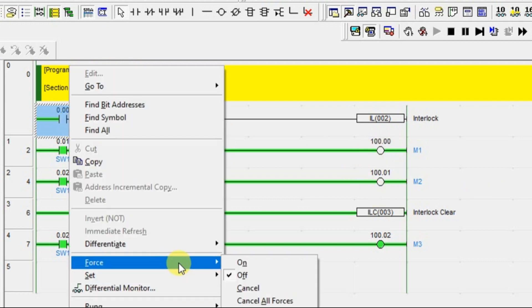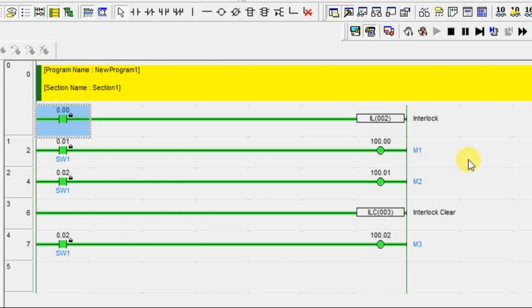See, if you again turn on your interlock, both the outputs will be in on condition. This is how you can protect your devices in emergency cases. CX programmer is having interlock, IL and ILC instruction for this feature. You can make use of it to protect your devices in critical conditions.